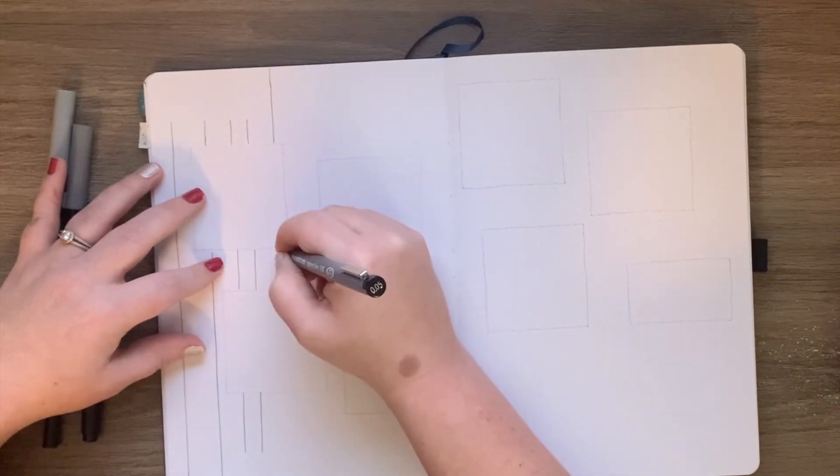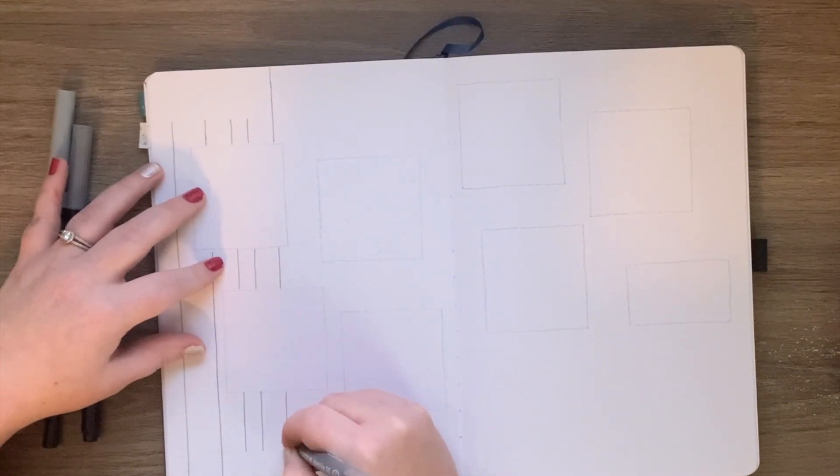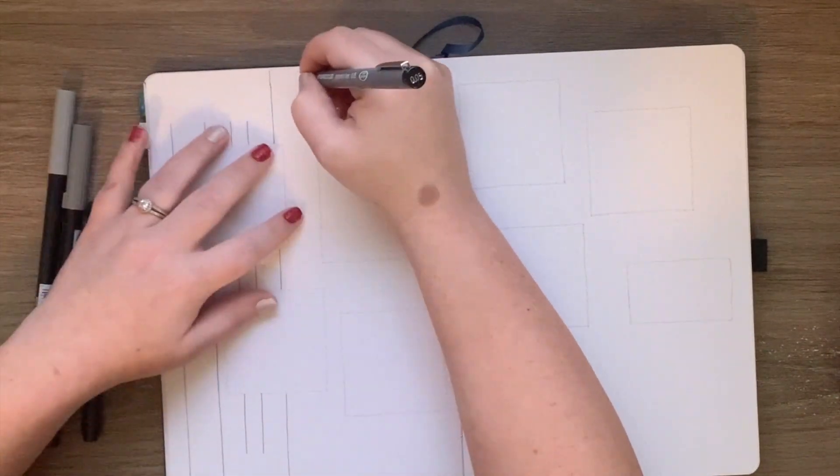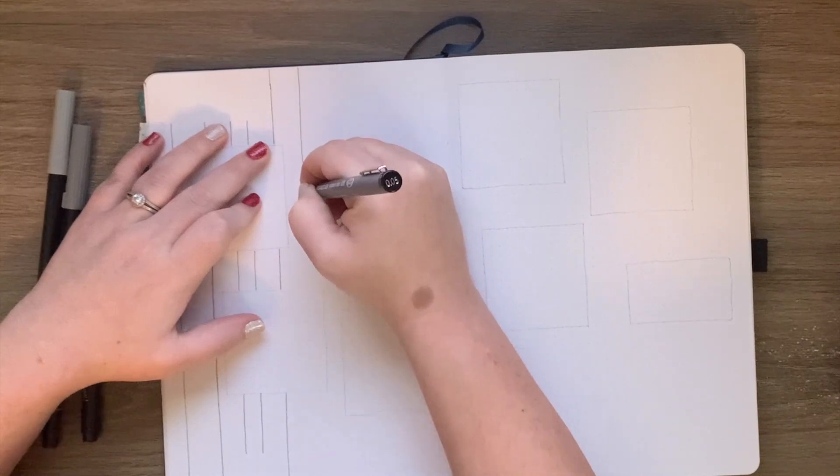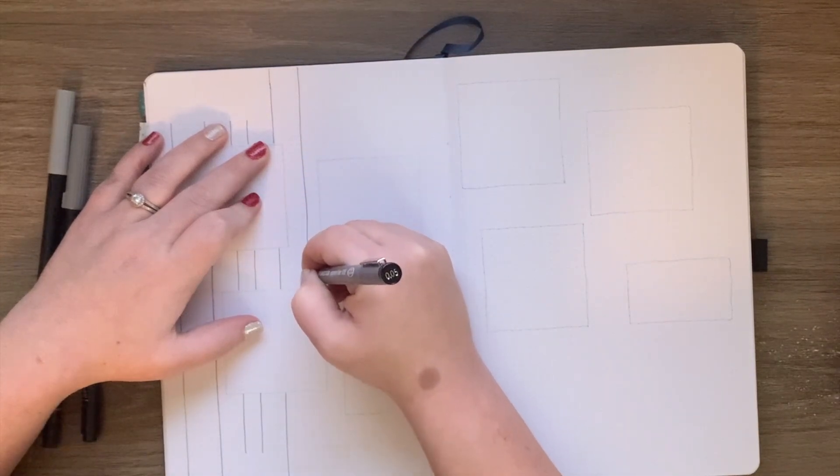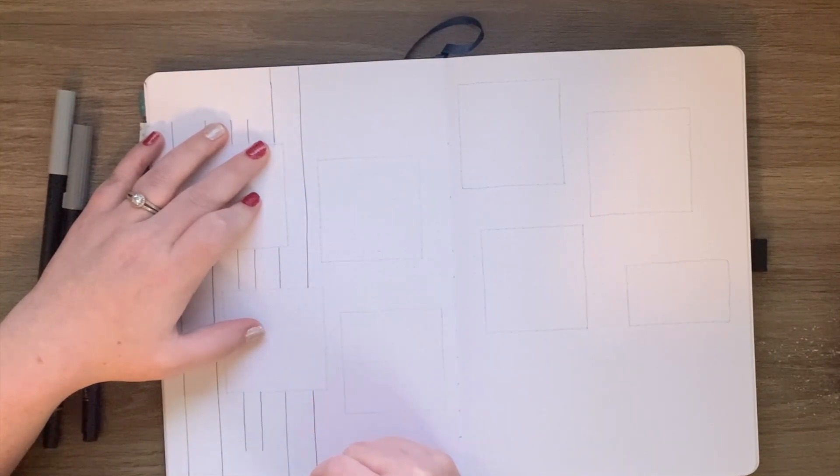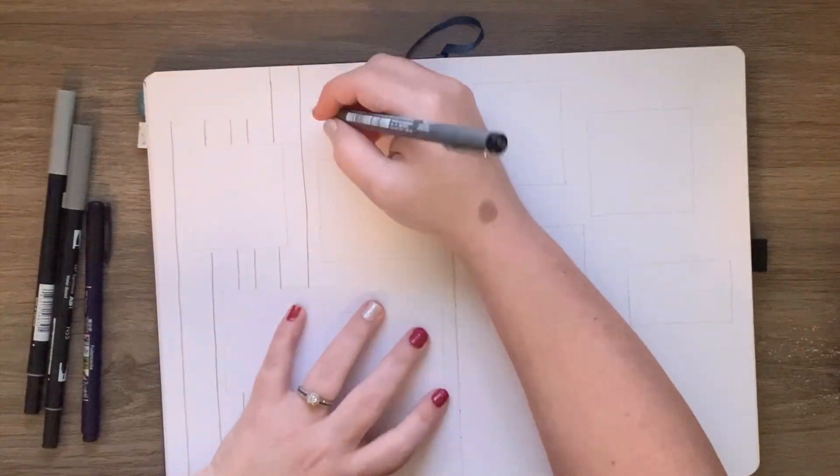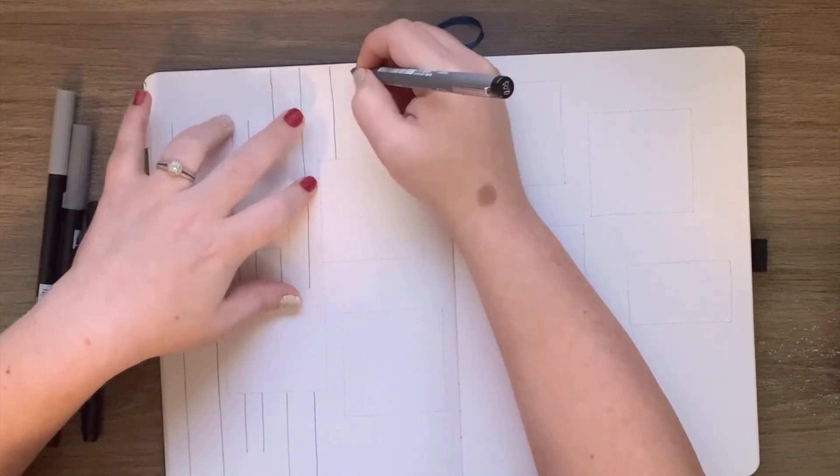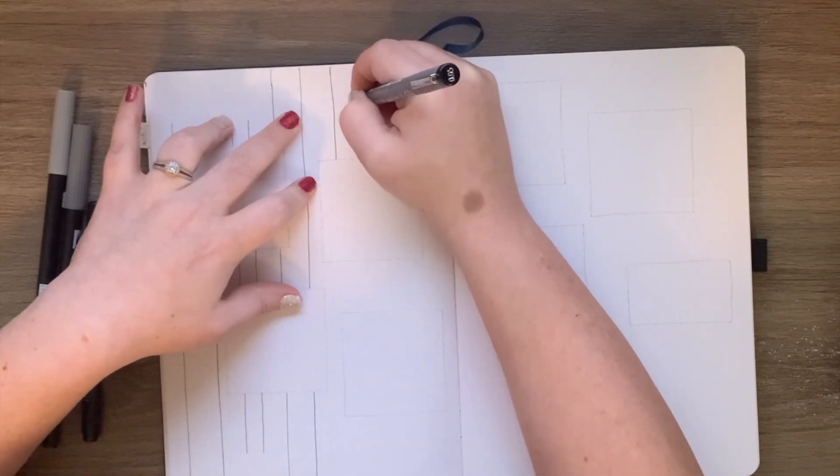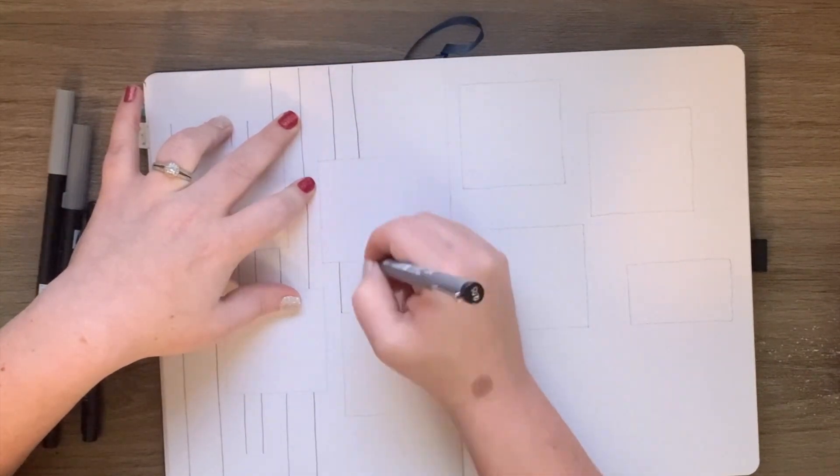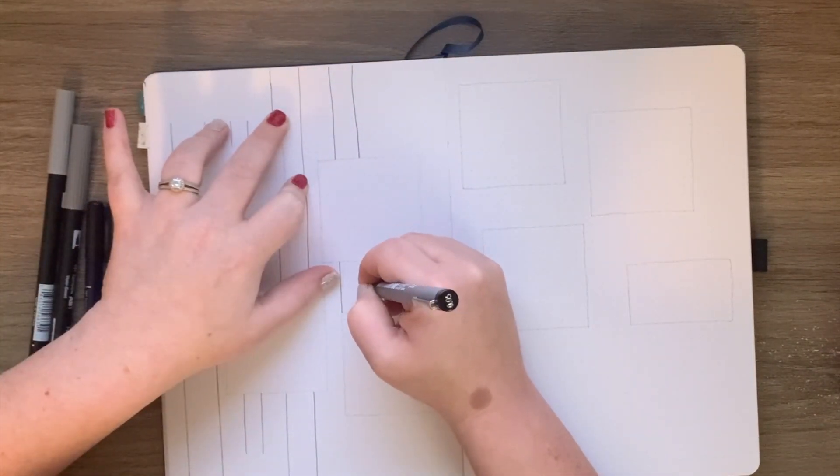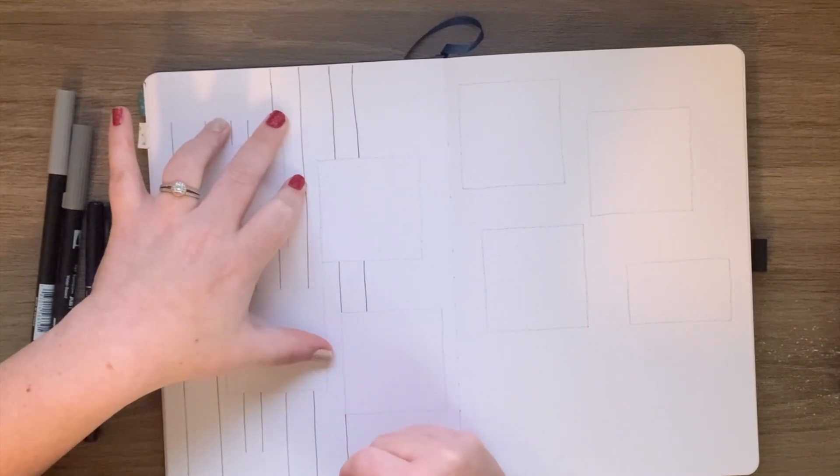I've been bullet journaling for about a year and a half. I'm definitely no artist. I have come a long way in that 18 months though, but I wanted to do this video just to see if I could do a YouTube video for bullet journaling and just kind of walk you guys through my weekly setup.